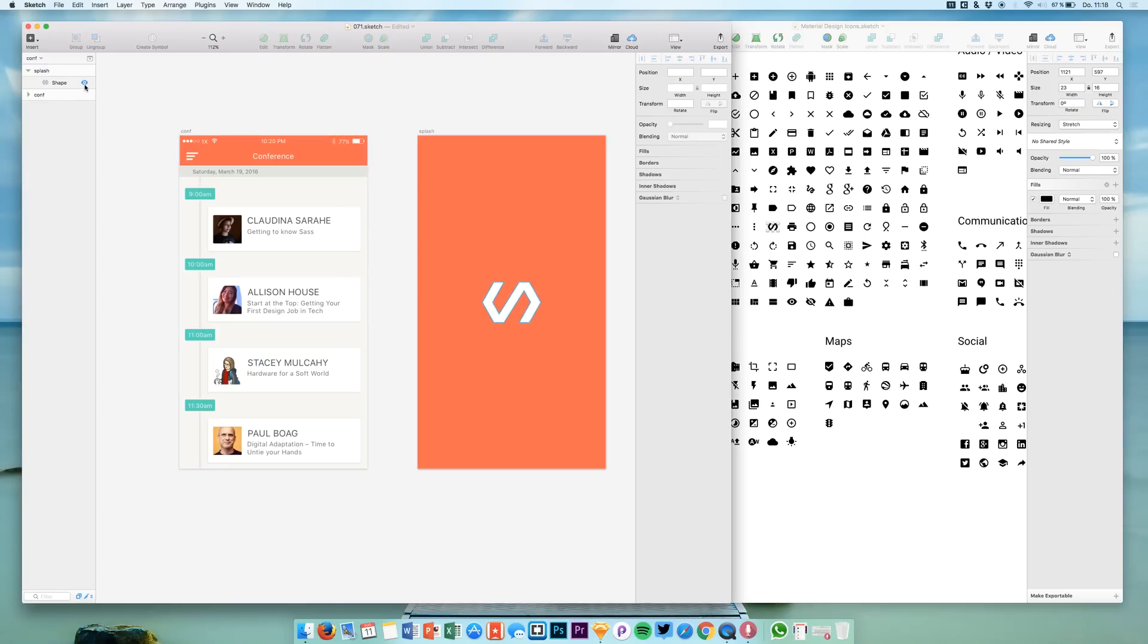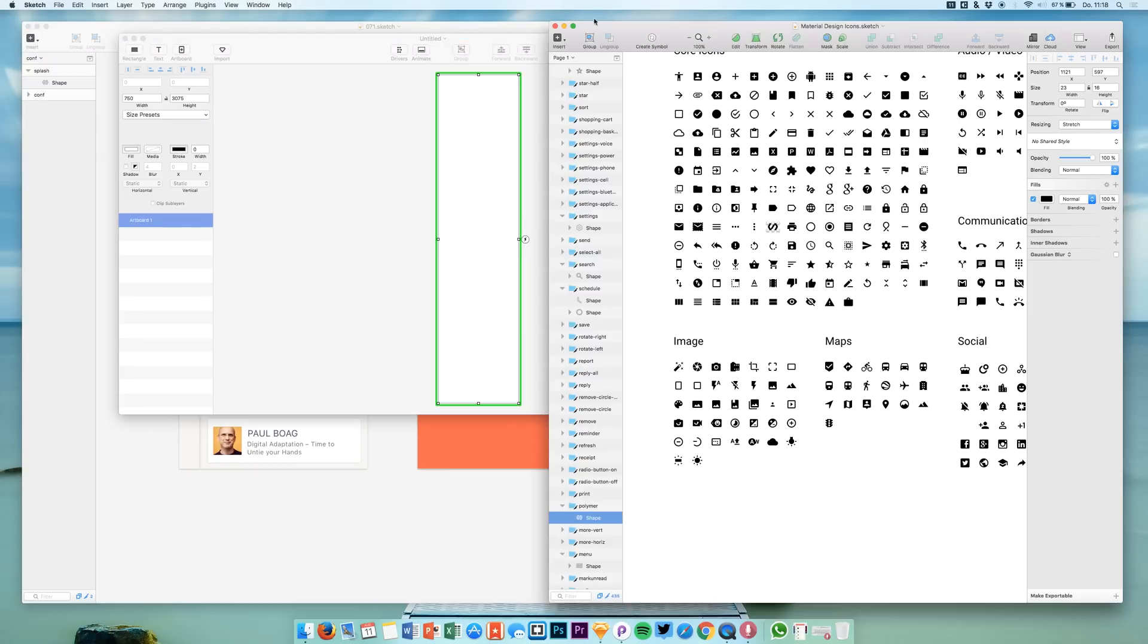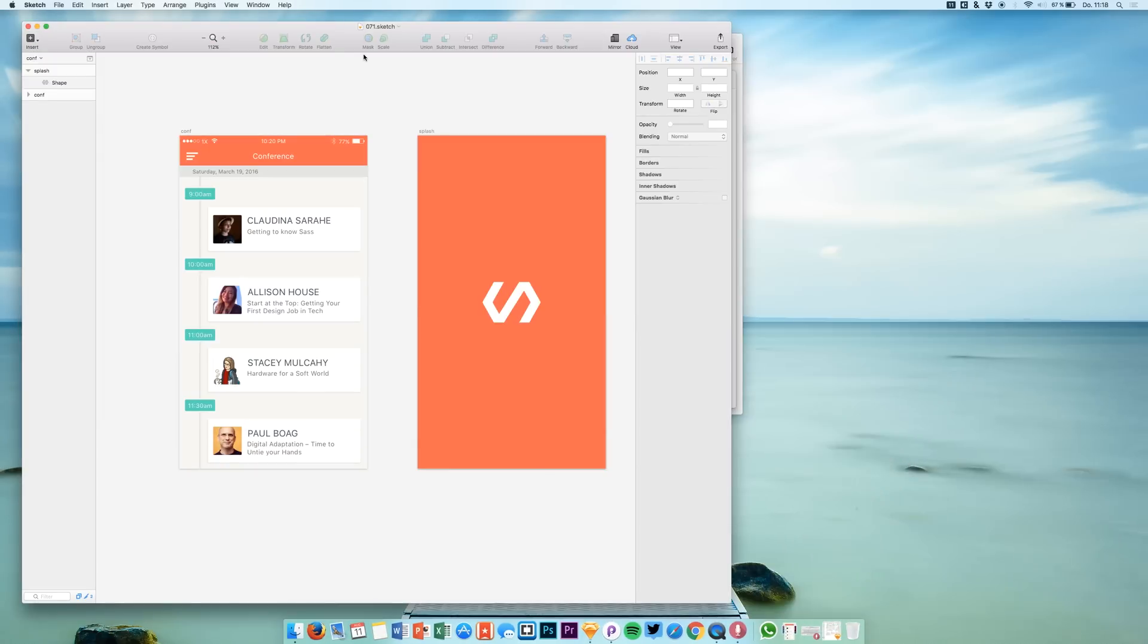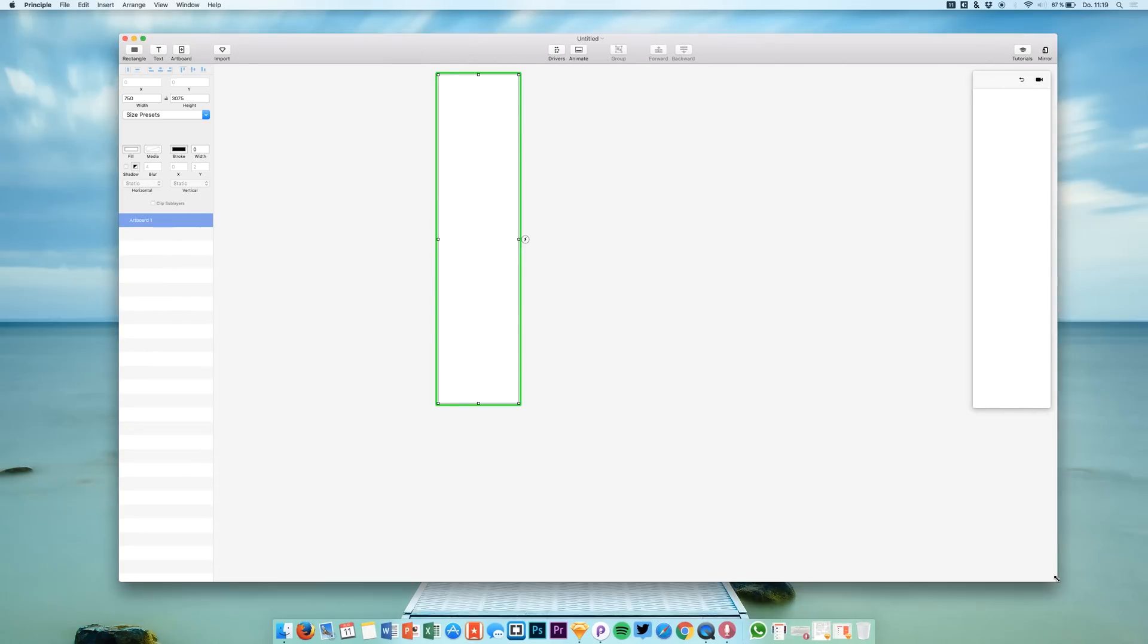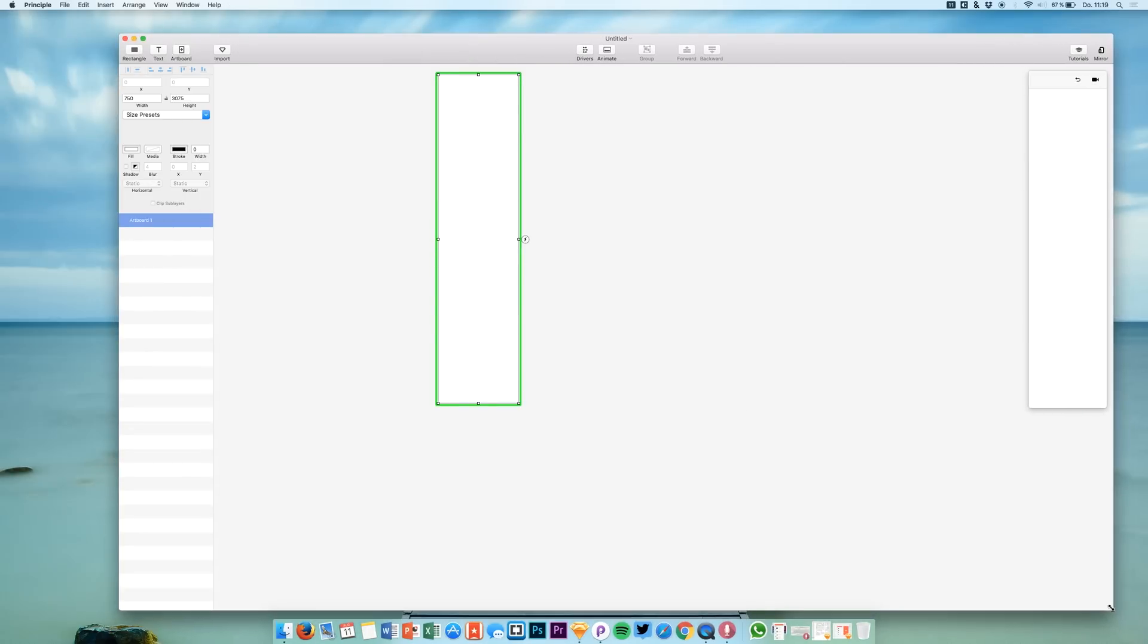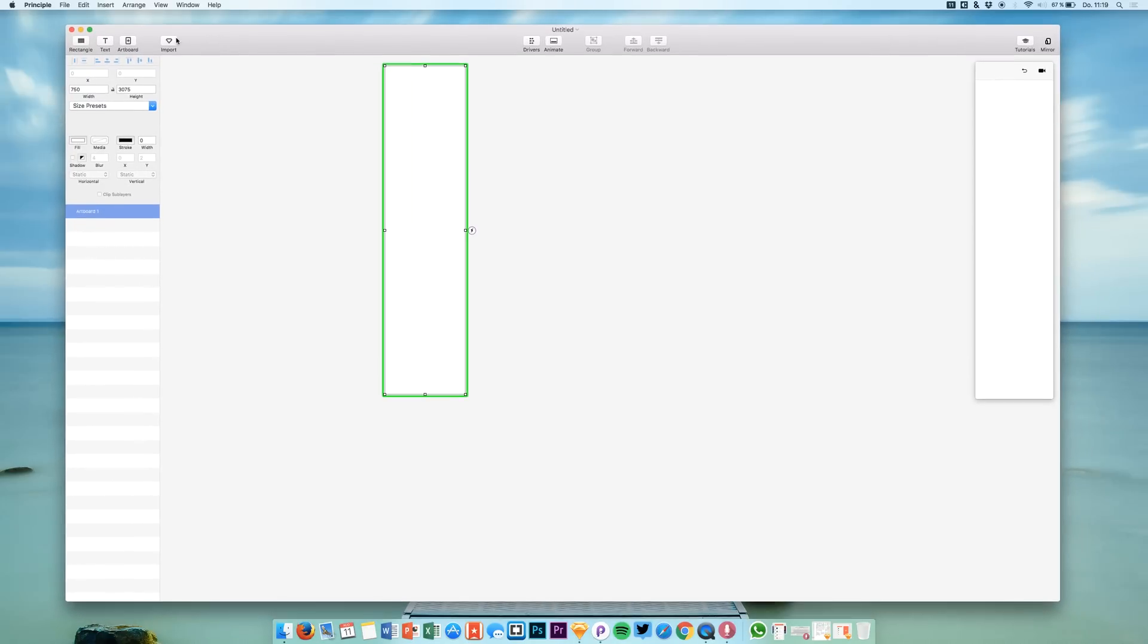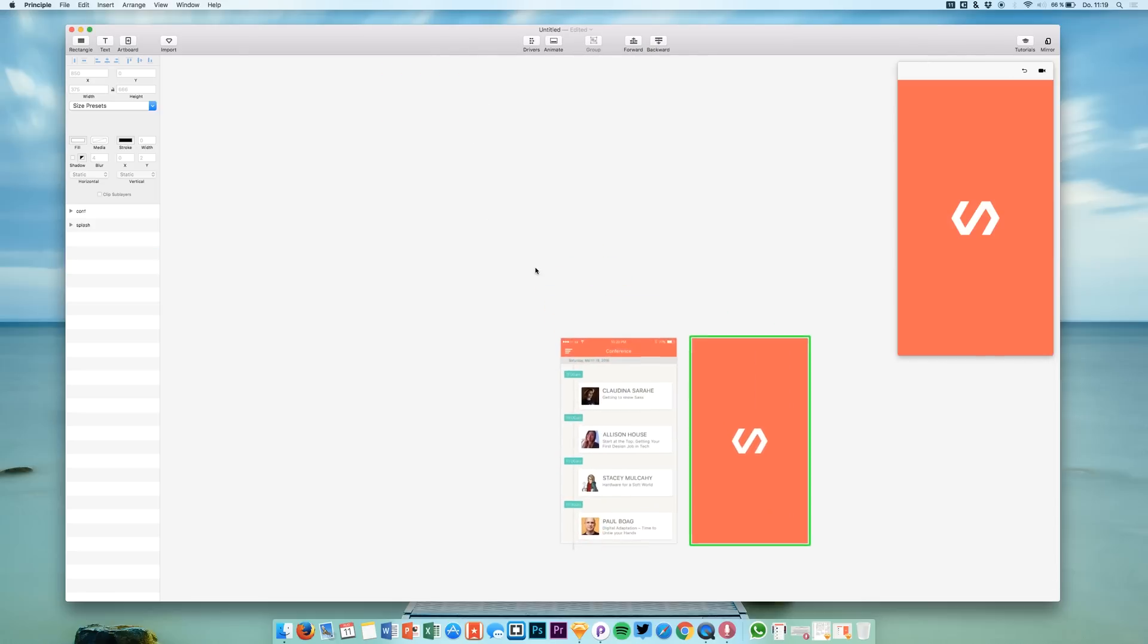Let's hit save and now let's open up Principle because I want to place all these screens in Principle. We're going to just hit import and we simply select import the current open Sketch file that we have.